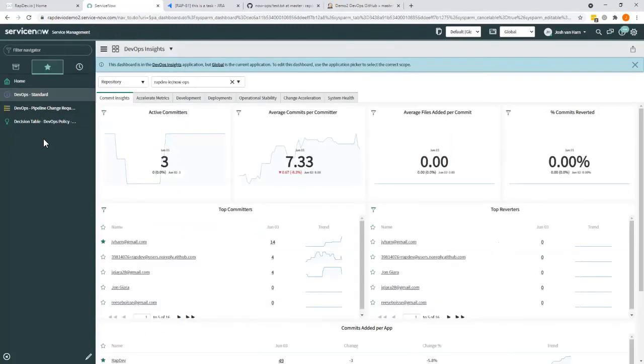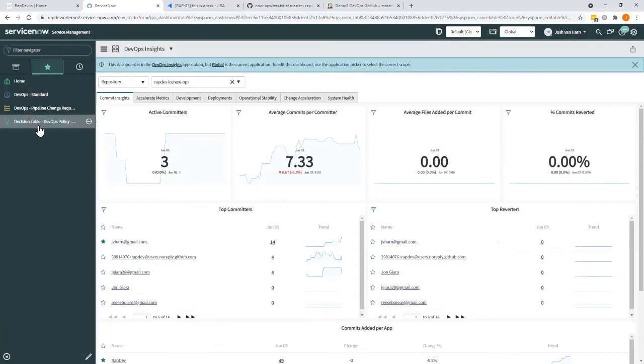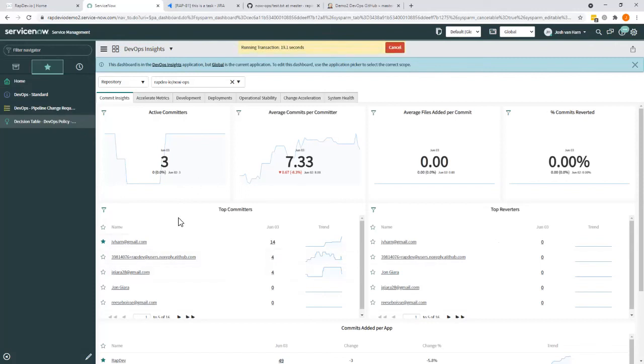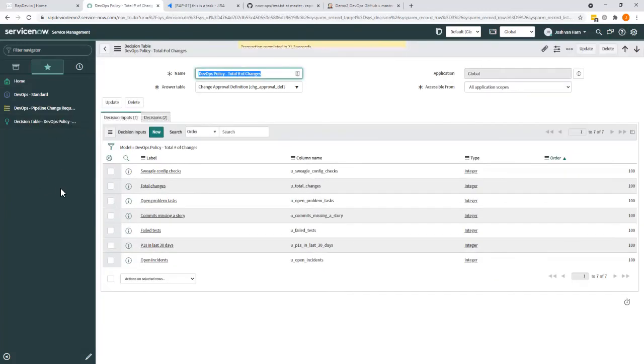The last part that we want to show is that decision list. So if you remember that approval segment showing a bunch of checks that we're doing, we're going to show you the configuration of it. So here's actually the policy, change policy we're using to identify those.